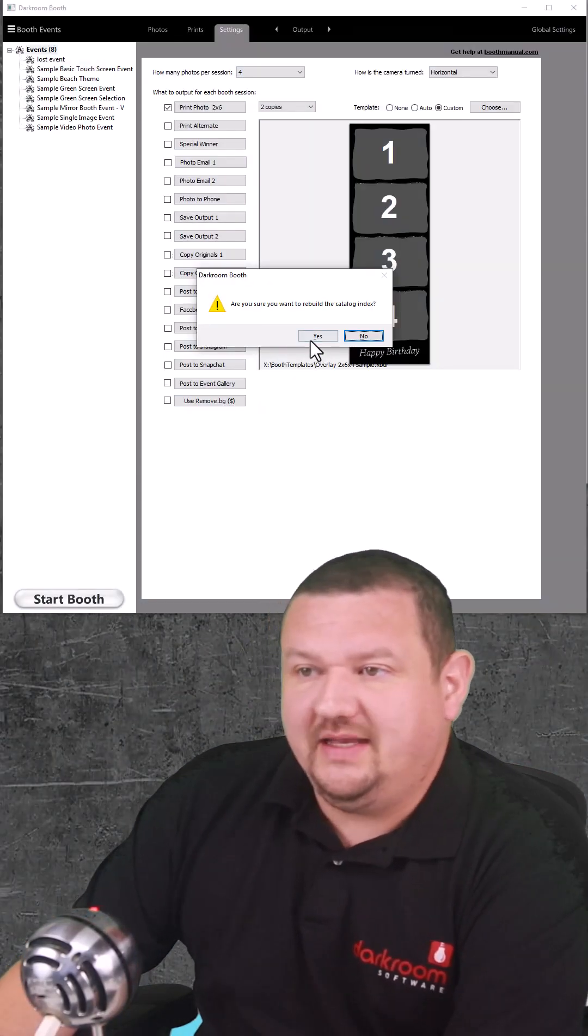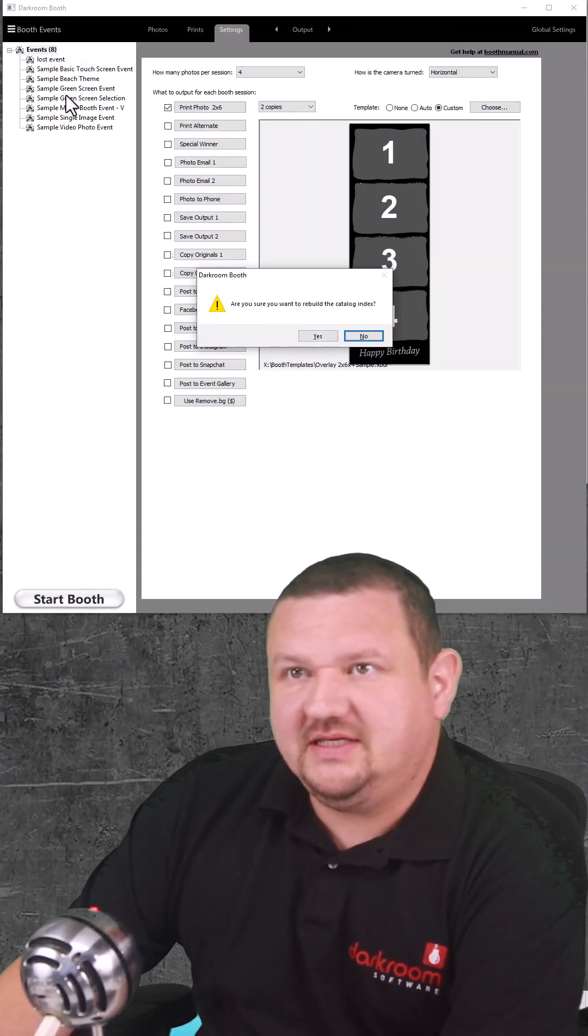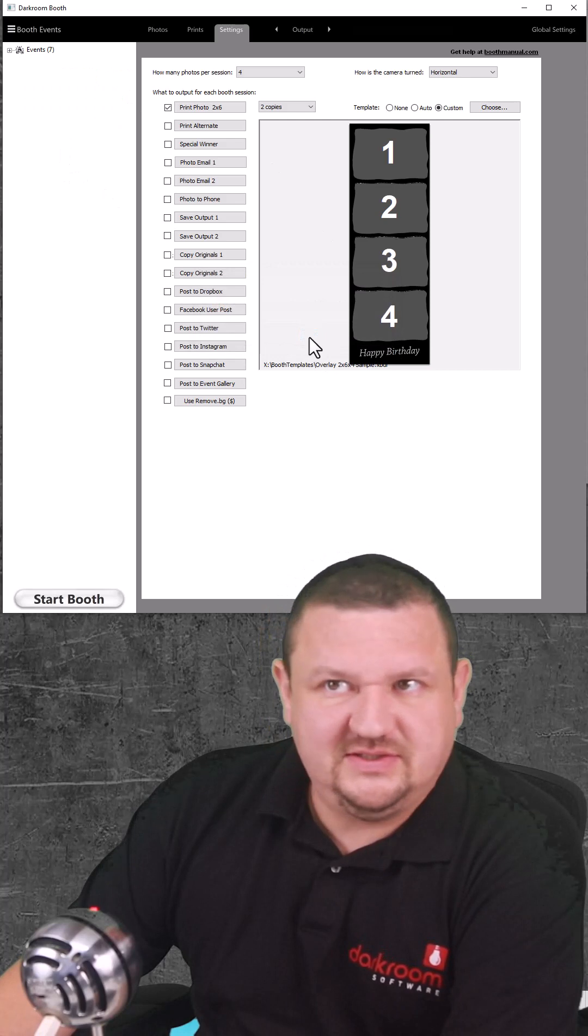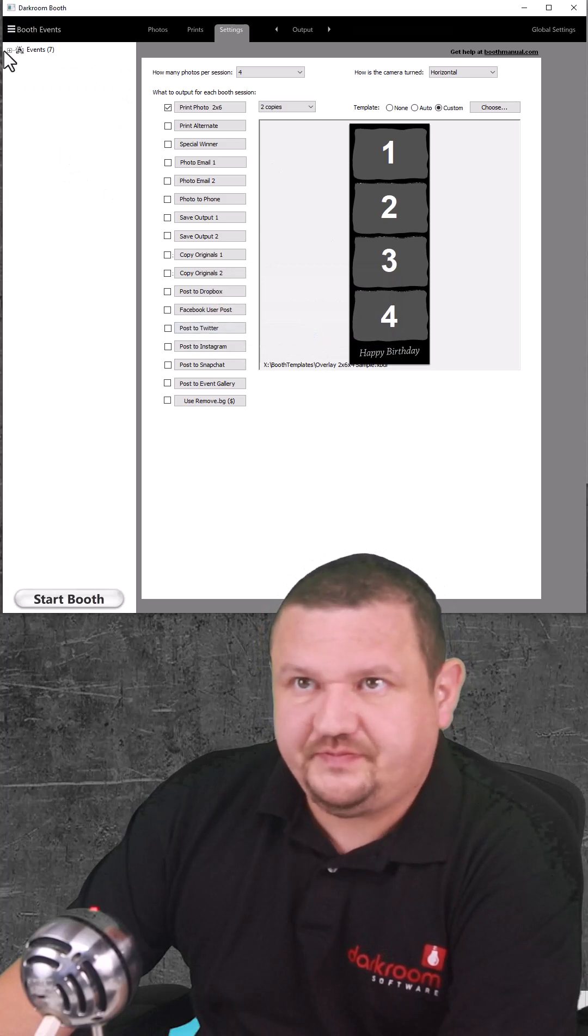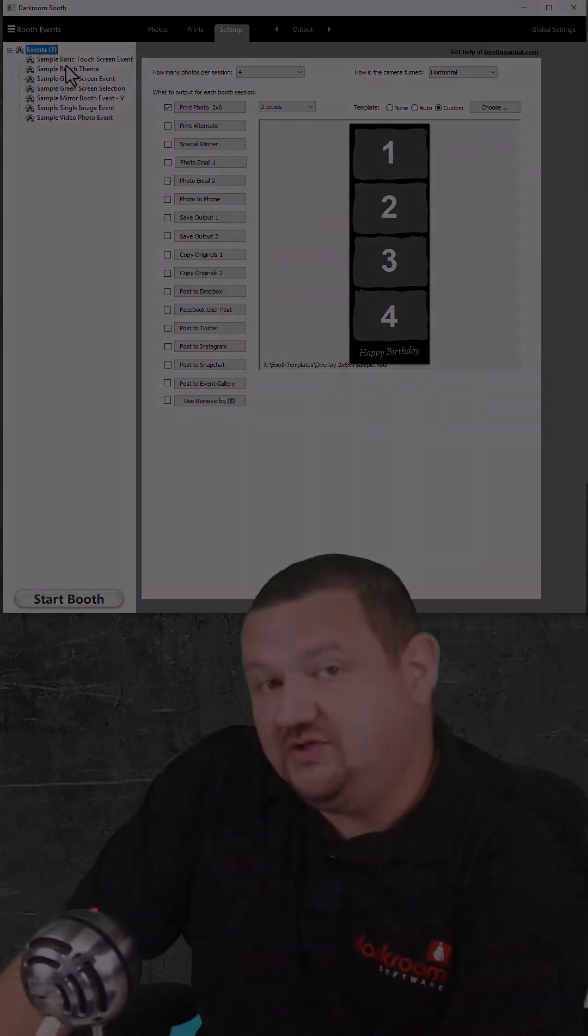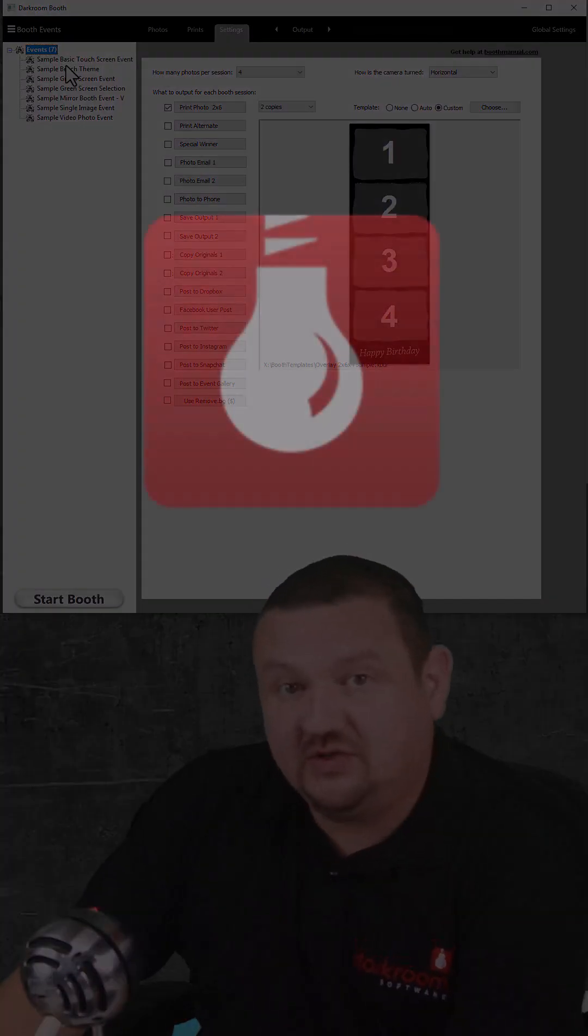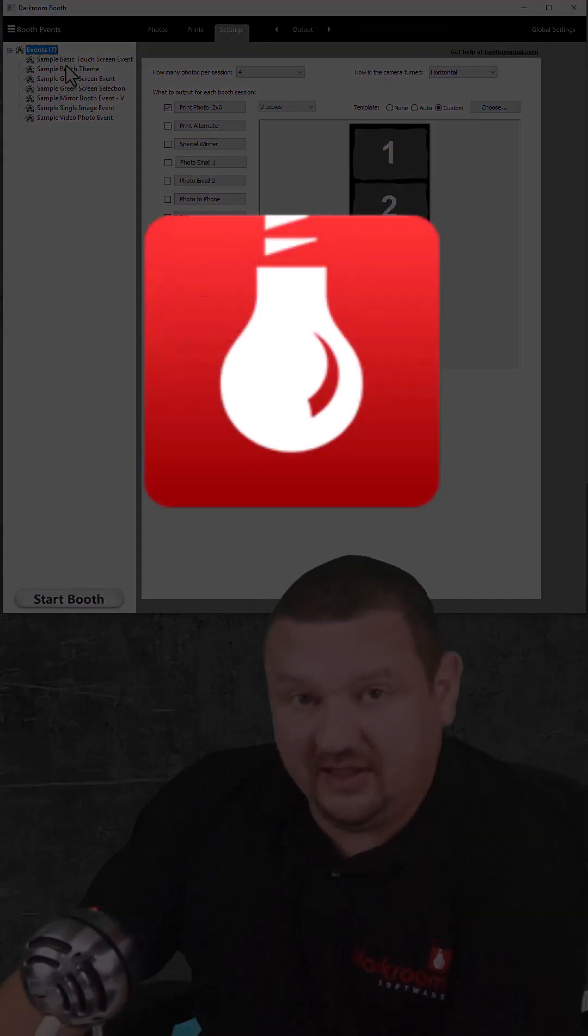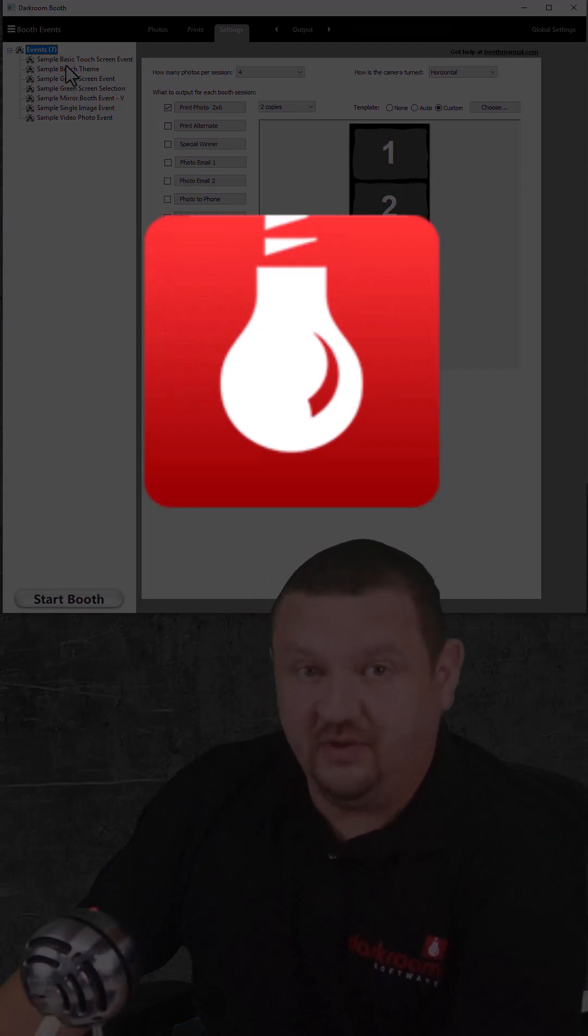So we'll go ahead and click yes and you can see that lost event is going to just disappear. There we go. That's using Control R to rebuild your catalog index in Darkroom Booth.